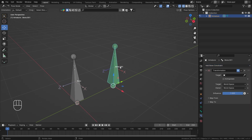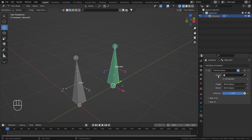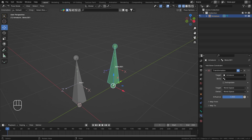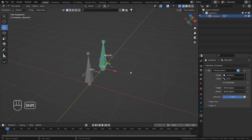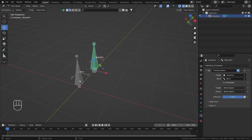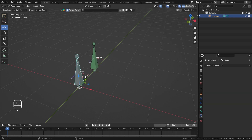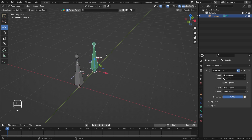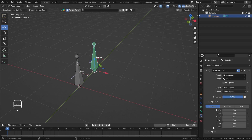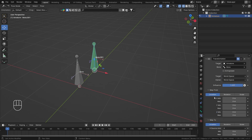Now that we have added the constraint, the first thing we see is that it is red, which means it is asking for a target. Let's select this bone as our target. Now ignore all the other settings for now. This constraint copies anything from the target bone to the bone the constraint is on. It copies everything we assign, from the target bone to bone number one. As you can see, there is 'Map From' and 'Map To' — 'From' is the target and 'To' is the bone the constraint is on.